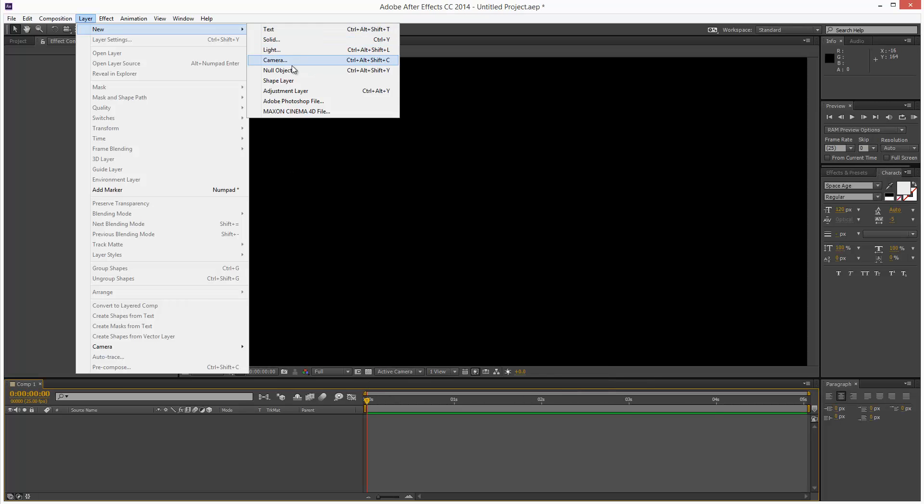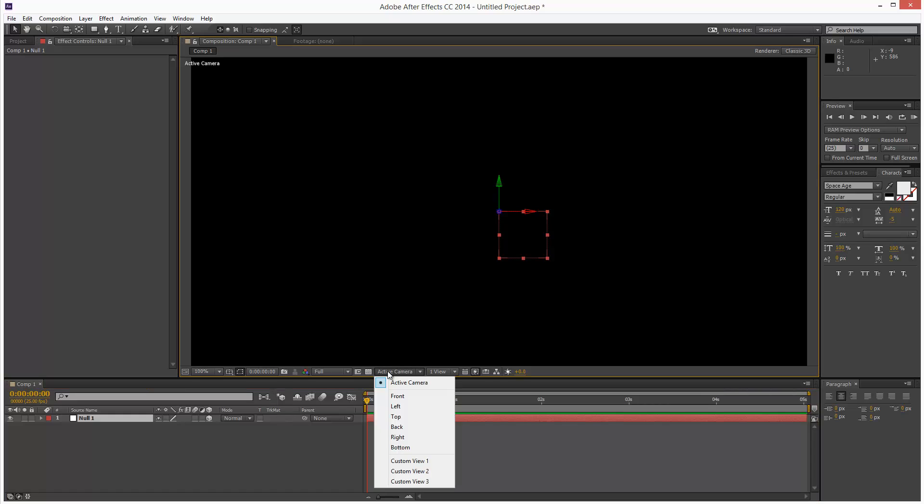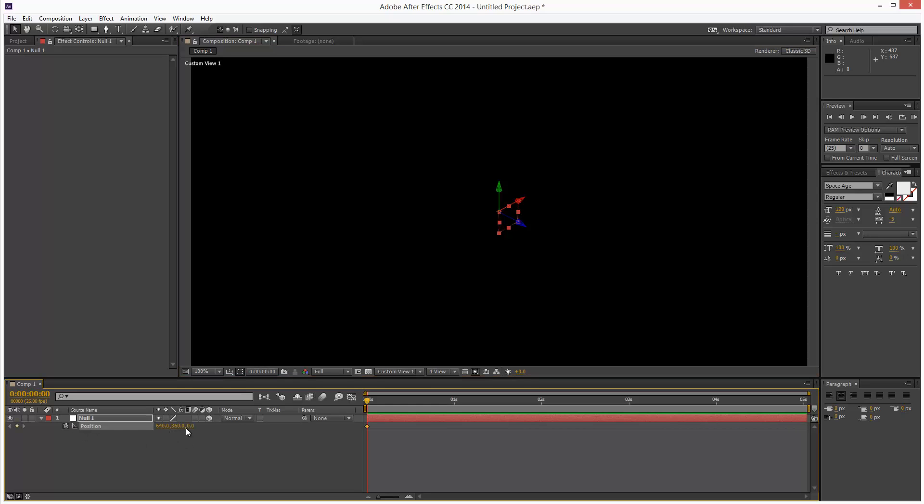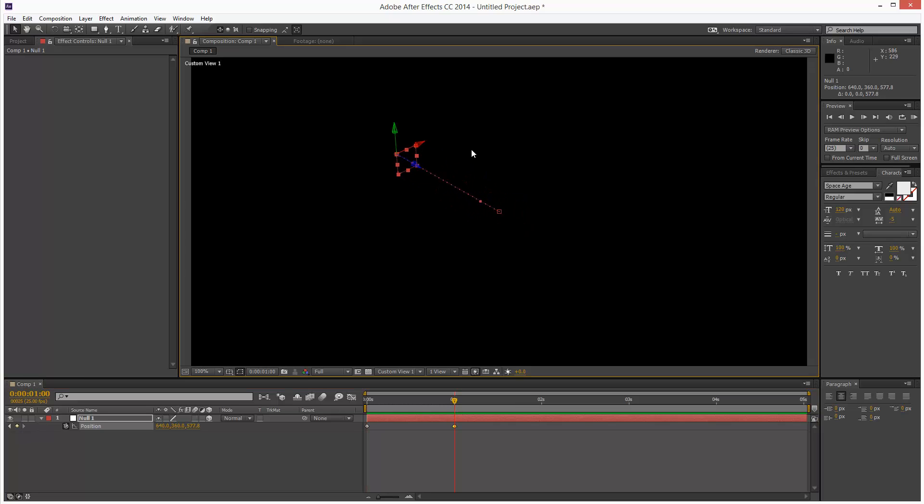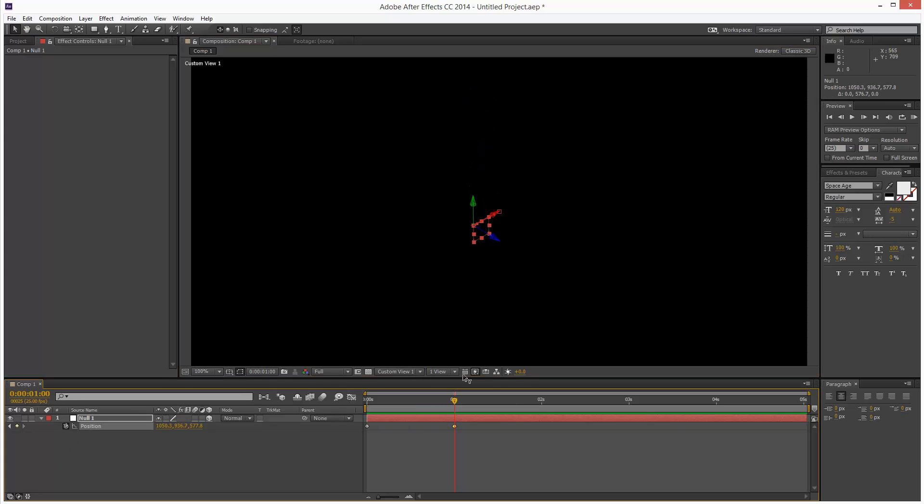So now I'm going to create a null object, and I'm going to make this null 3D, and I'm going to move to custom view 1. So if I animate the position, we have three values. I'm just going to put a keyframe right at the beginning, and then I'm going to move it back along X.